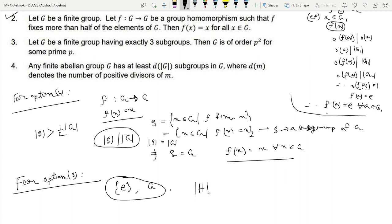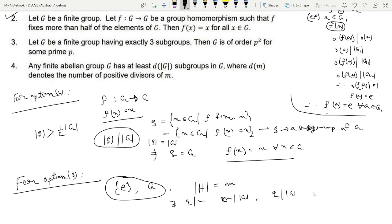What is the order of H? If the order of H is a composite number M, then there exists a prime Q dividing M. Since M divides the order of G, Q also divides the order of G, and by Lagrange's theorem there exists a subgroup K of order Q. This gives more than 3 subgroups of G, which is a contradiction. So the order of H must be a prime number p — it cannot be composite.